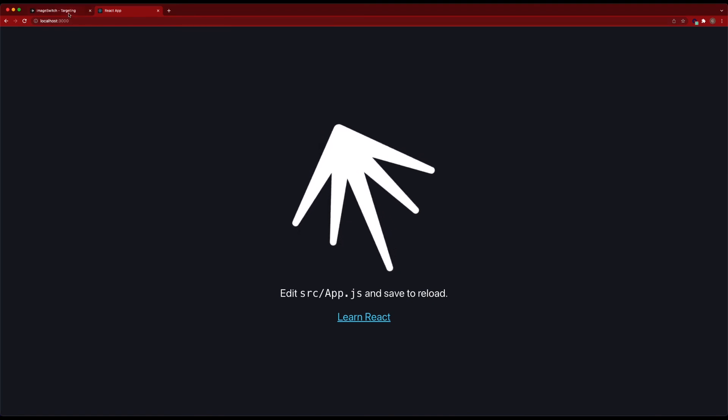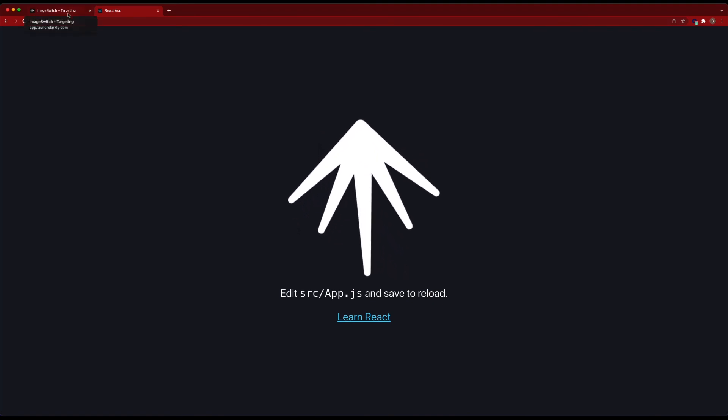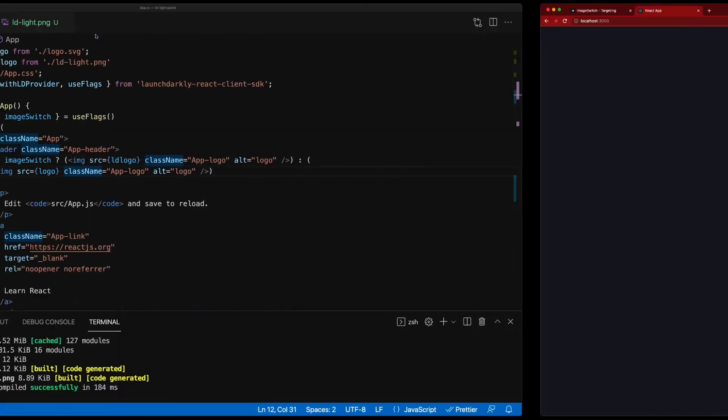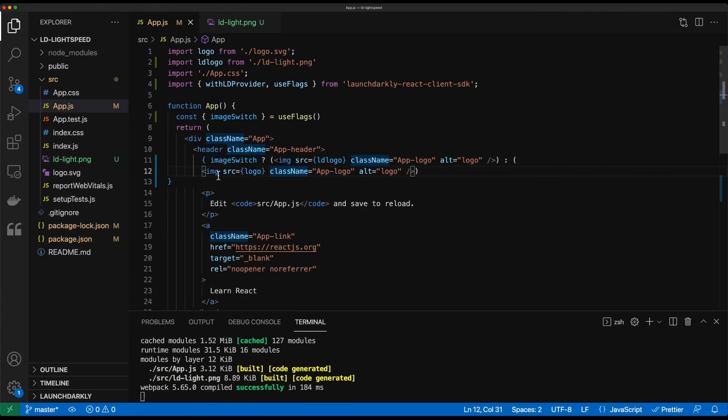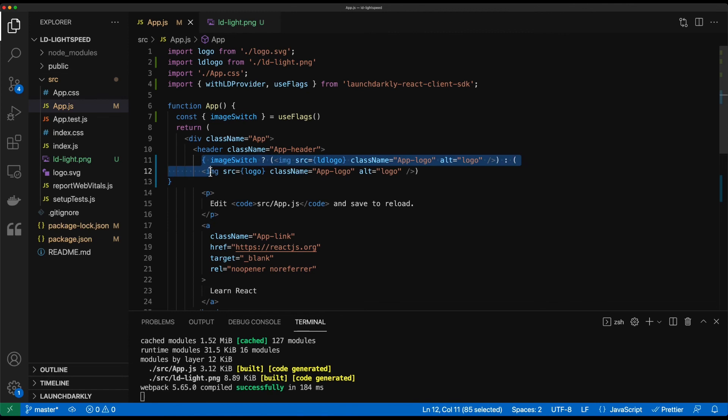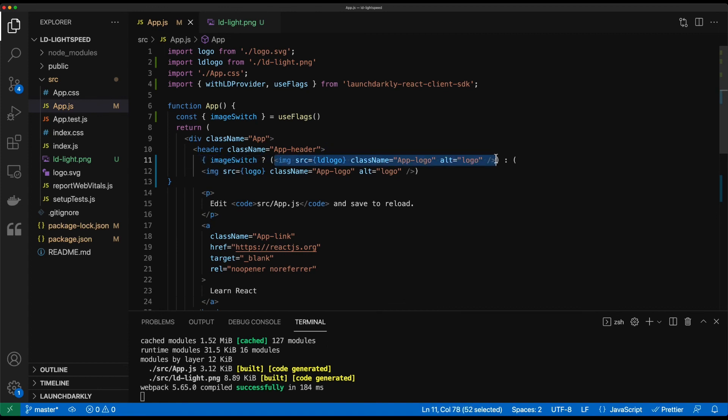So let's talk through a little bit of what's happened here. Once again, we bring in the image switch object that's using the launchDarkly flags. We create a ternary operator that's going to evaluate if image switch is true or false. If it's true, we run this code that brings in the LD logo component. If it's false, we bring in the old logo.